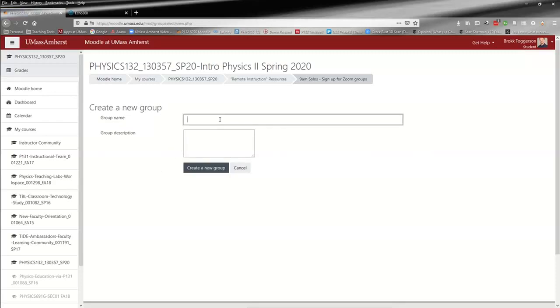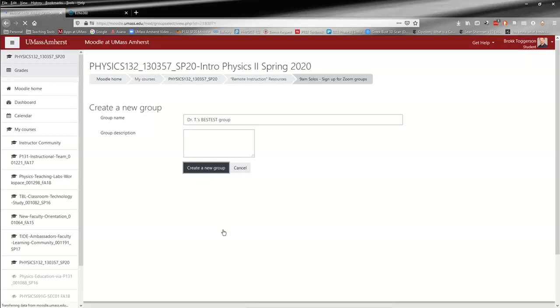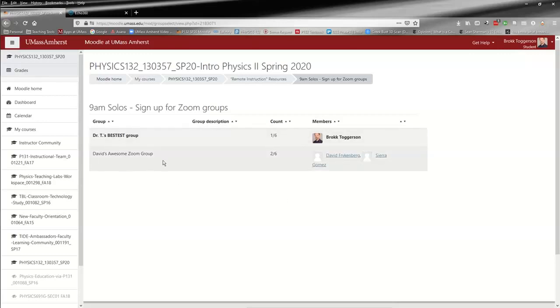I could then name it whatever I want - Dr. T's Bestest Group - and create. You'll see that now there's a second group with just me in it, and the next person who comes along could select to either be in my group or in David's Awesome Zoom Group.